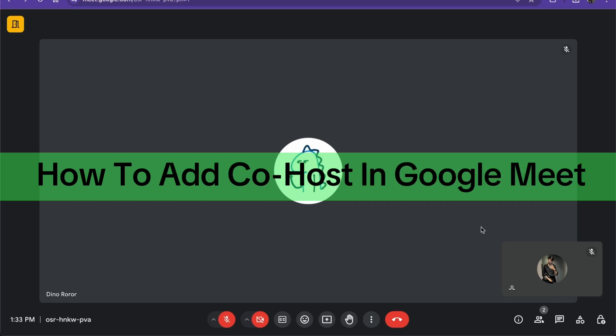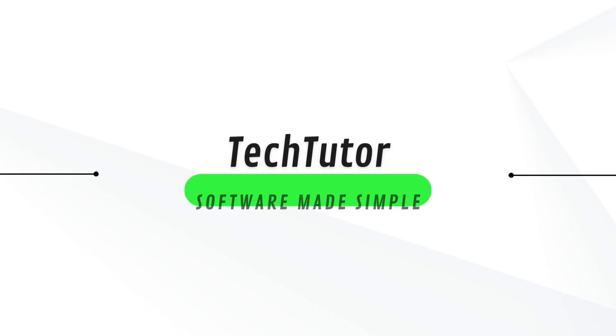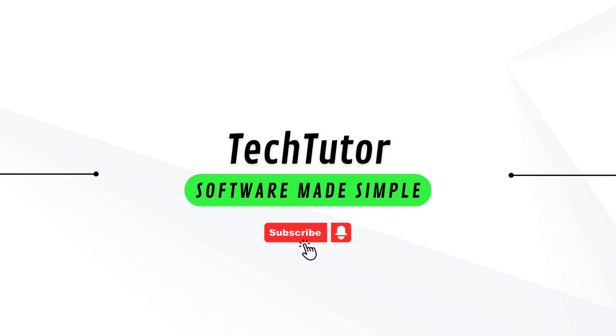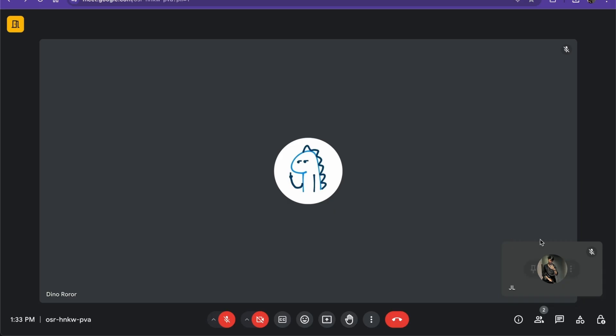Hello guys, in this video I'm going to show you how to add a co-host in Google Meet. How to do this is pretty simple, so here I am in a Google Meet.